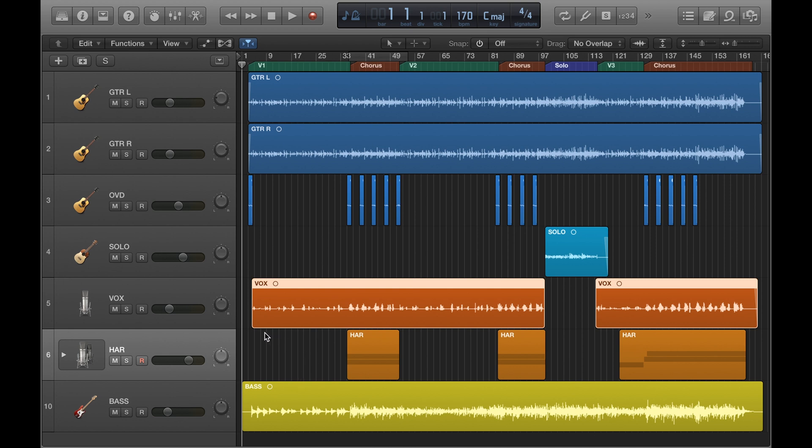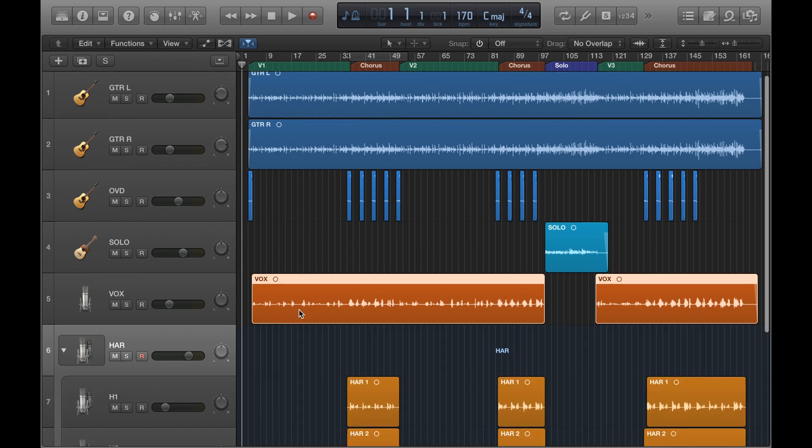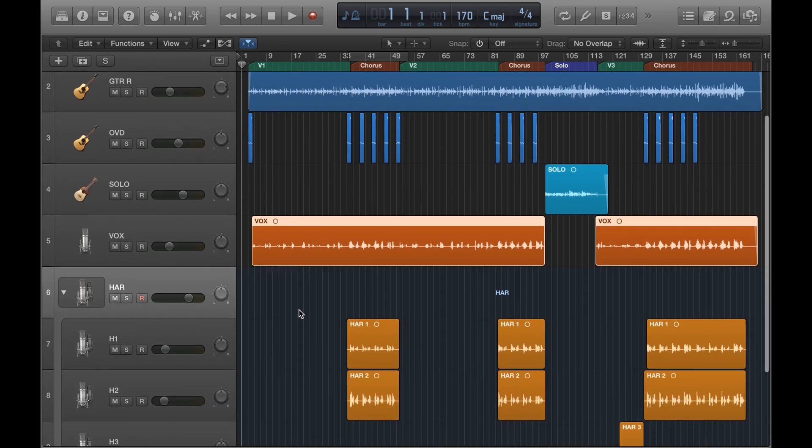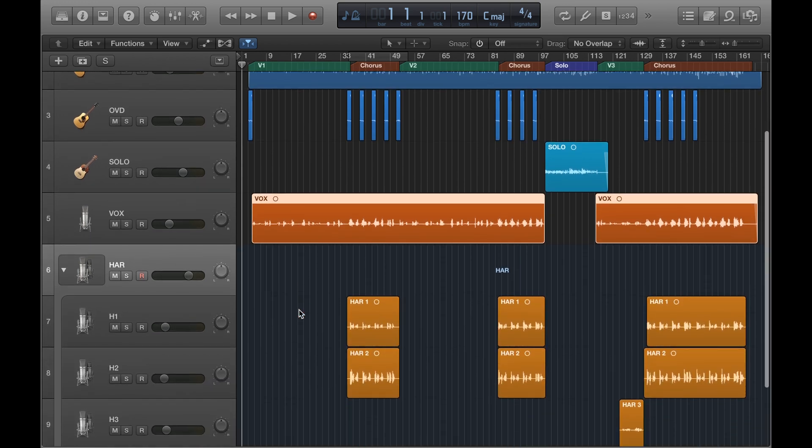Following on from that, another thing you can do is group tracks together, and that's something I've done here with the vocal harmonies. So if I bring this down, you can see that my three harmony tracks are there. If I want to do some editing on these particular tracks, I can open this up like this. When I'm not working on them, then I can hide those.